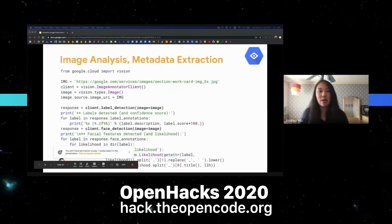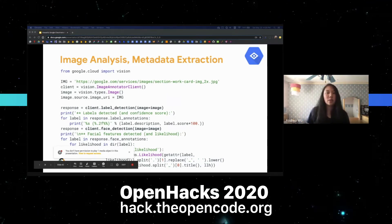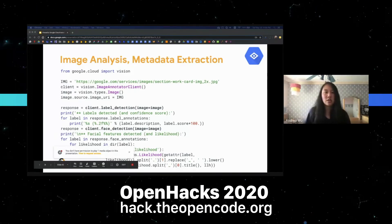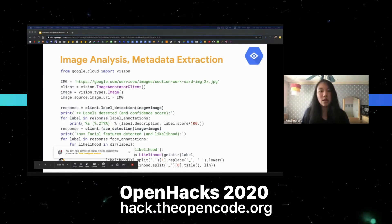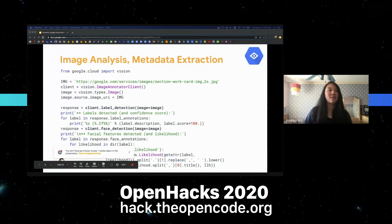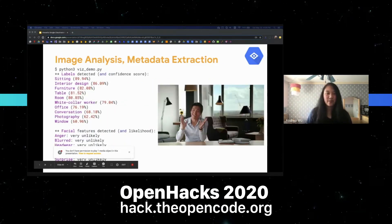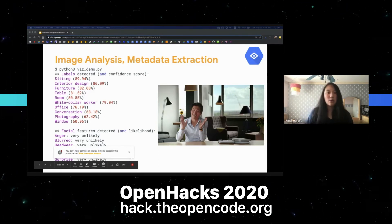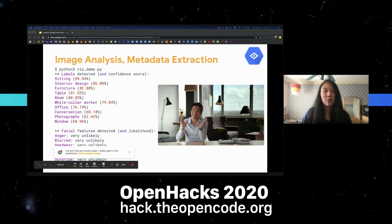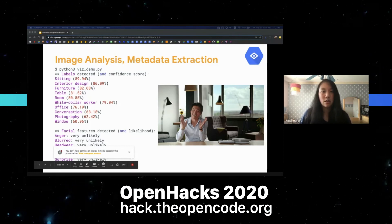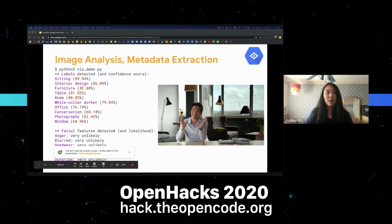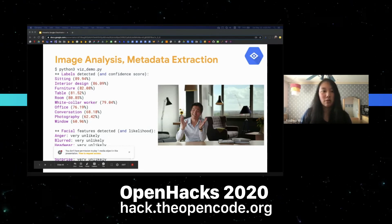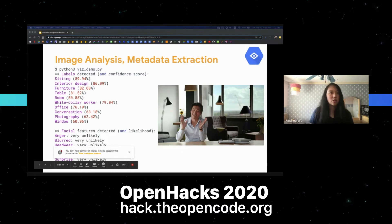Here's an example of image analysis and metadata extraction. Again we import the Vision API and give it an image. This time we're trying to get label and face detection, so we'll call those functions and print the description of what the API returned and how confident it is. Running that code, we see labels ordered from most to least confident — such as 'sitting', 'interior design', and so on. It also does facial feature detection, returning the likelihood of sentiments: all emotions seem very unlikely aside from joy, which seems very likely — and looking at the image, the predictions are pretty accurate.